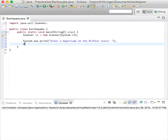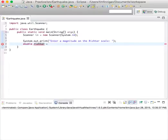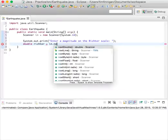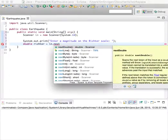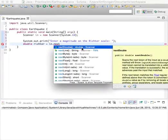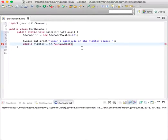We'll store that in the variable Richter, and this should be a double because it can have percentage places. So in.nextDouble.